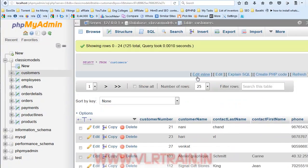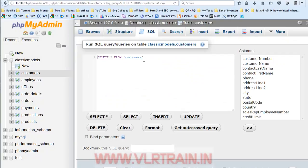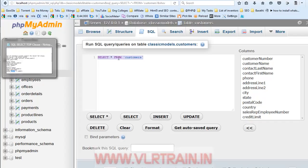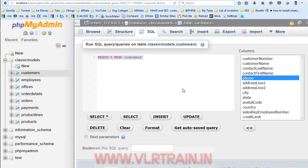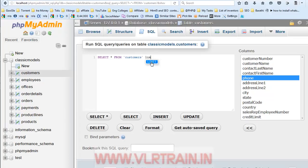Now, I want the first 10 records. So, for that purpose, I am writing the query. SELECT star from table name LIMIT number. Now, SELECT star from customers LIMIT. LIMIT is our keyword. LIMIT 10.